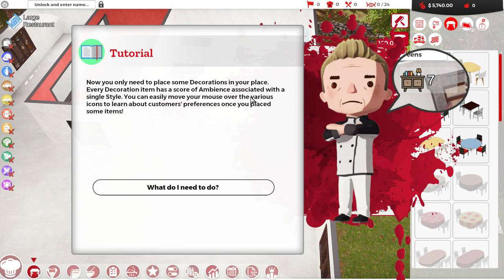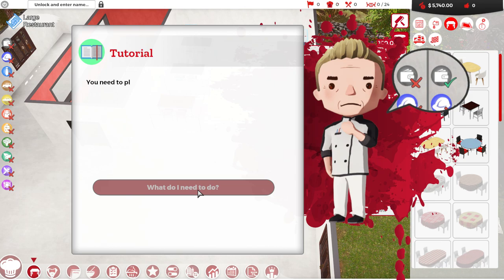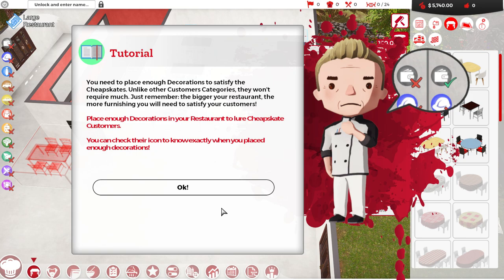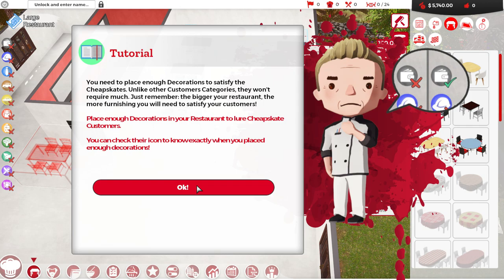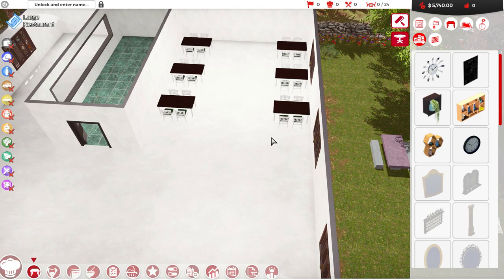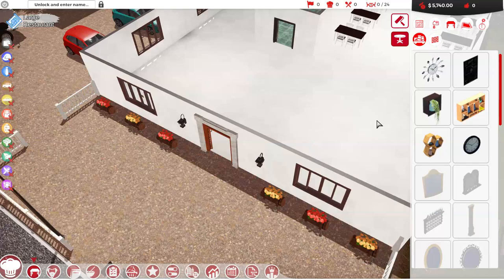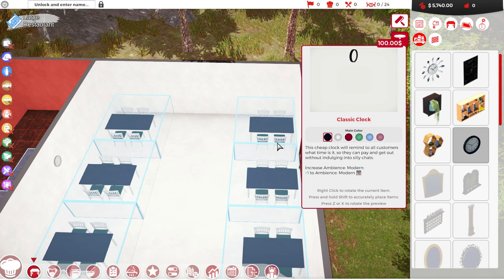I'm going to add six. Because I think it was six. Feel free to add some more. If you wish to avoid spending too much on them, it won't be easy to make money at the beginning. We're good. We have a lot of chairs. What now? Now, all you need is decoration. Every decoration item score of ambiance associated with it in a single style.